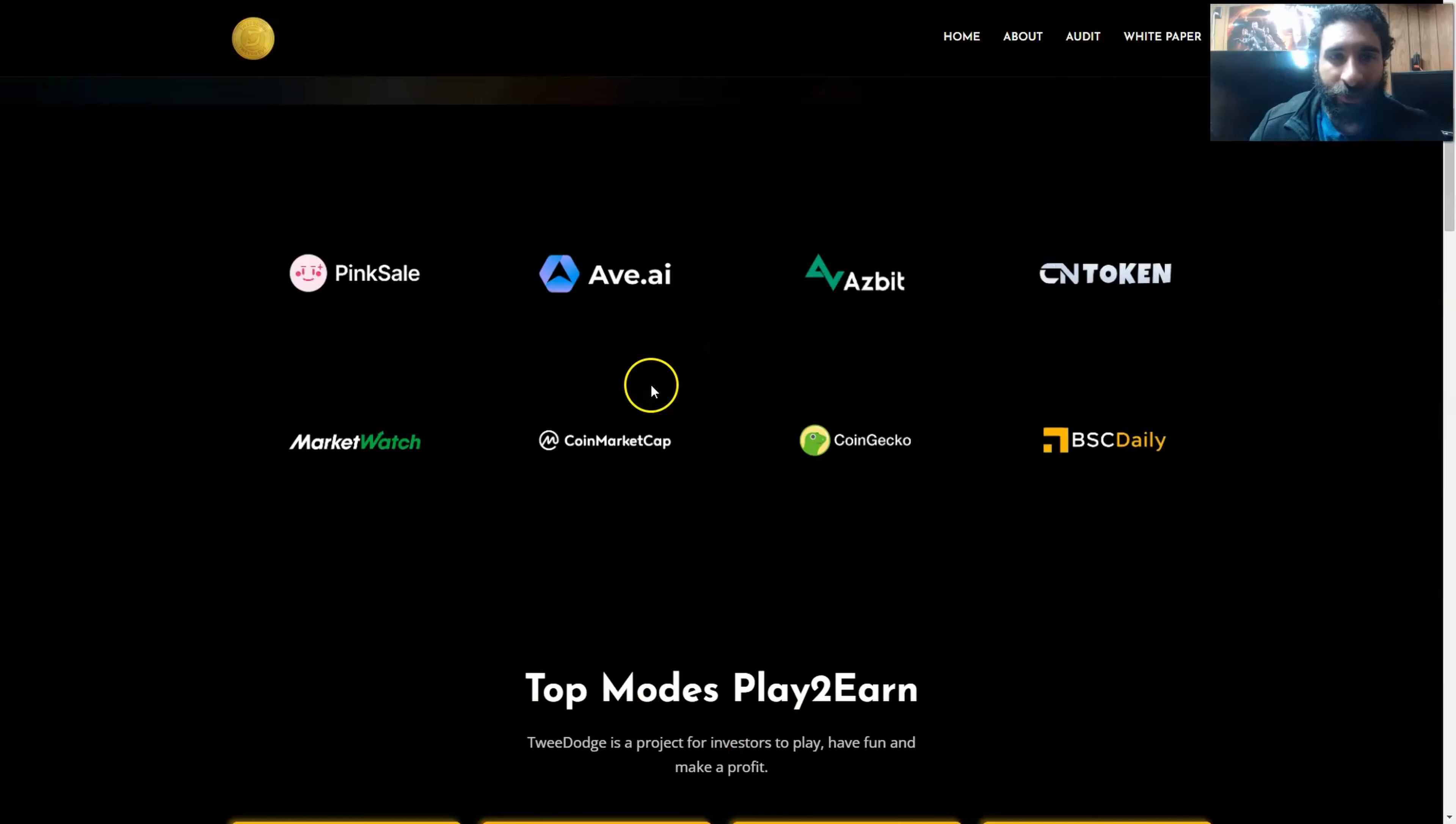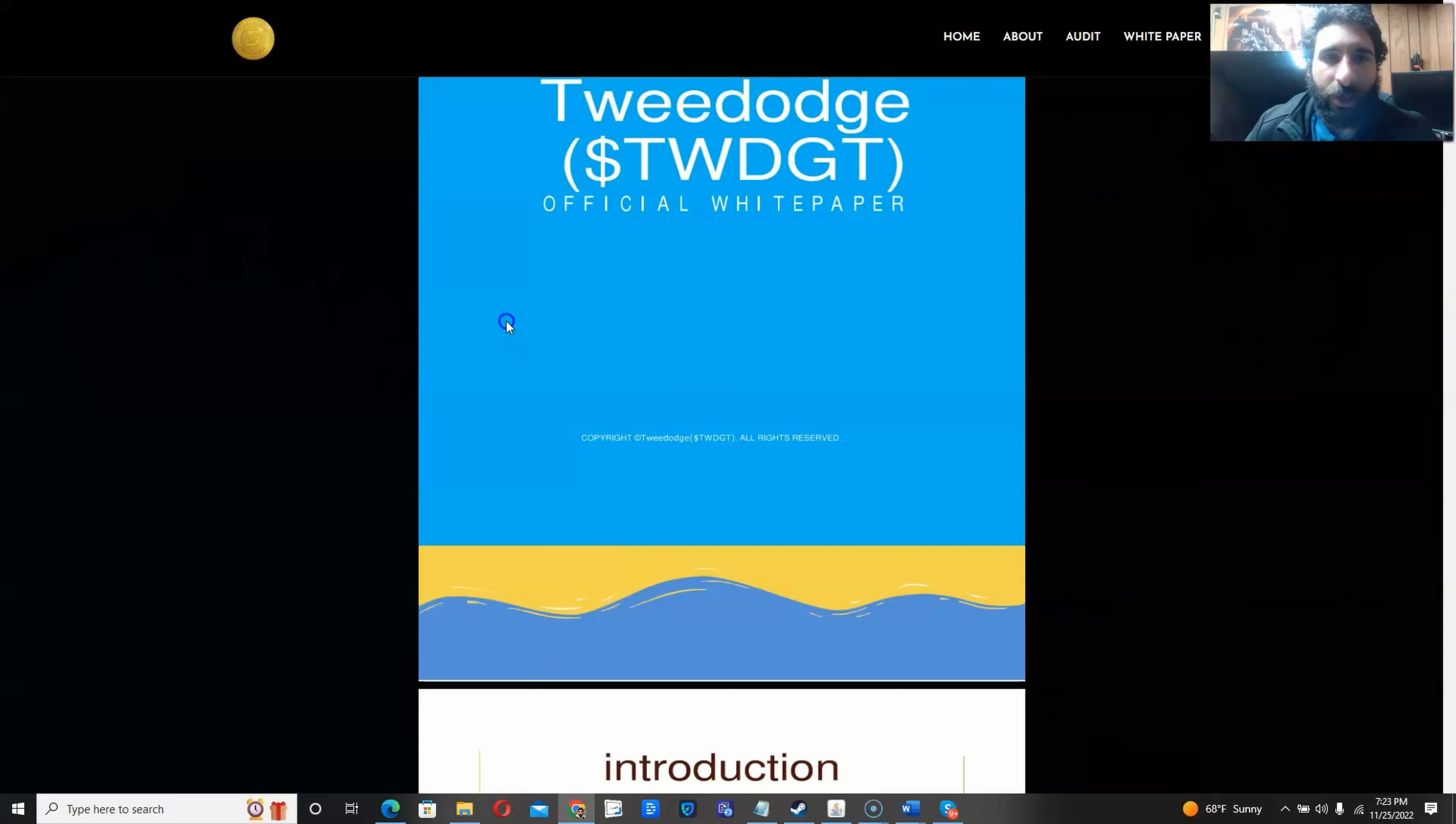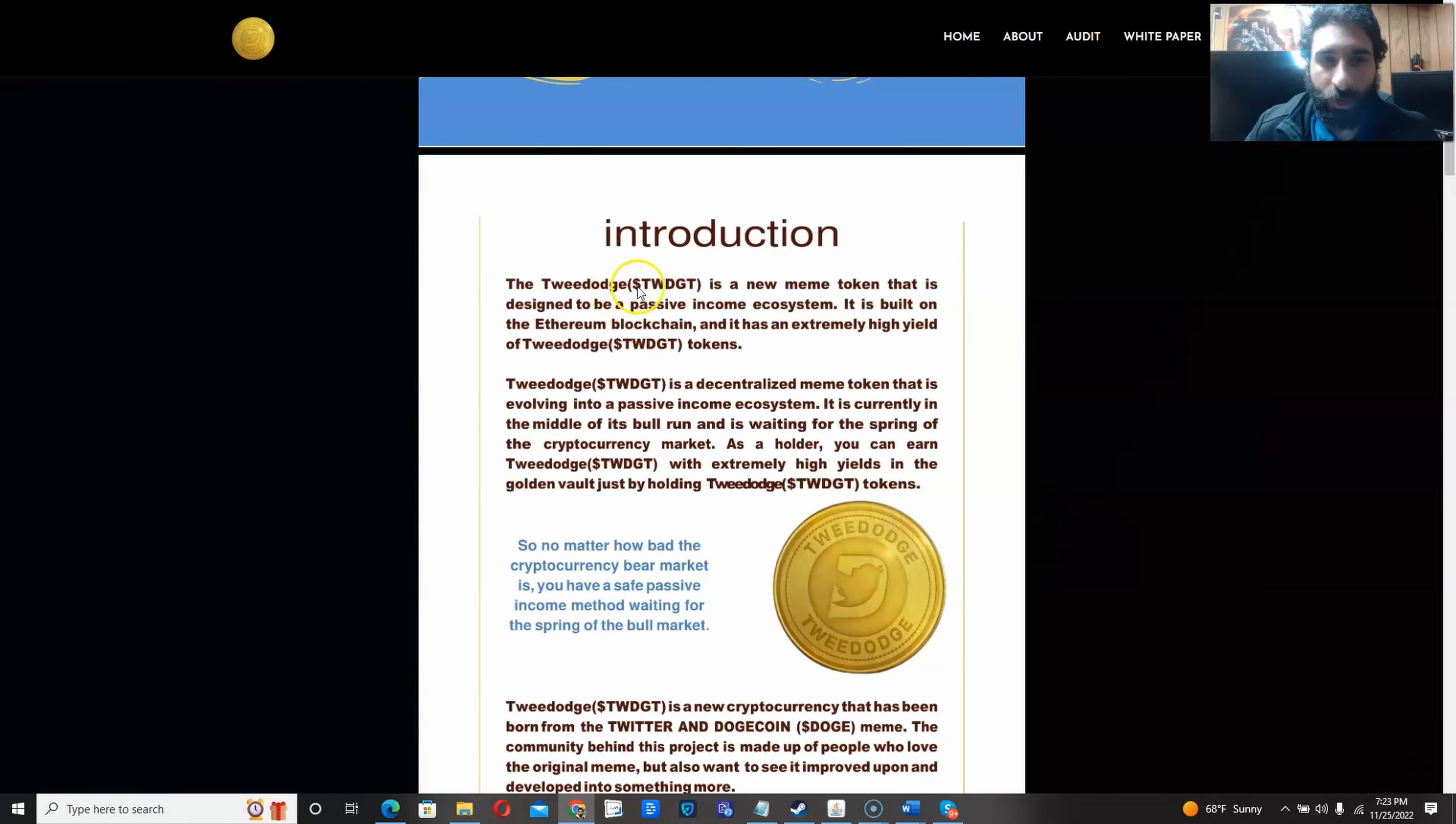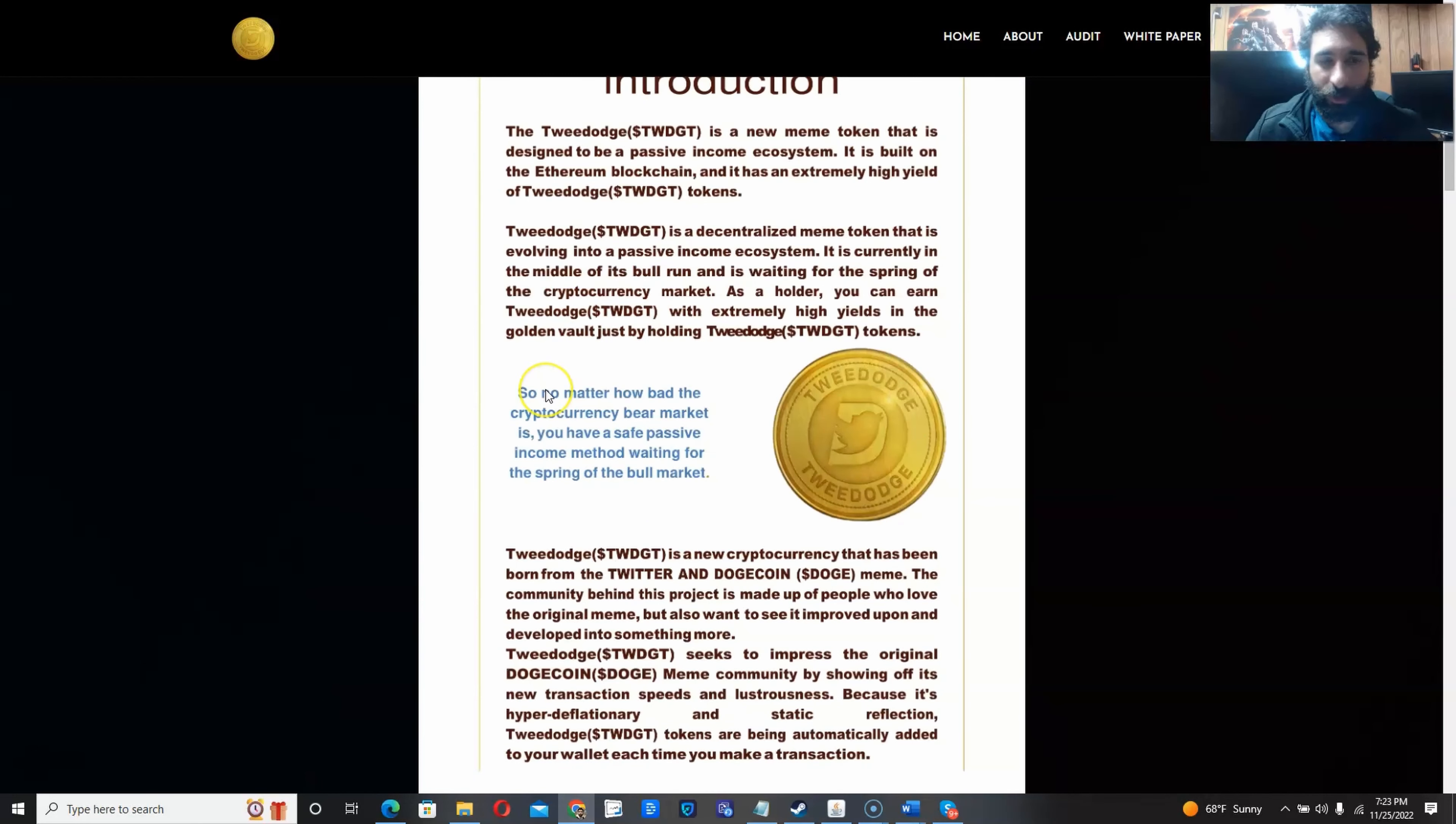So that is TweeDoge in a nutshell. Awesome platform. A lot going on here, but let's take a look at the white paper to learn more. Here we have the official white paper, TweeDoge. Twidget is their native token in the meme token ecosystem, and this has an extremely high yield. It's a decentralized meme token.